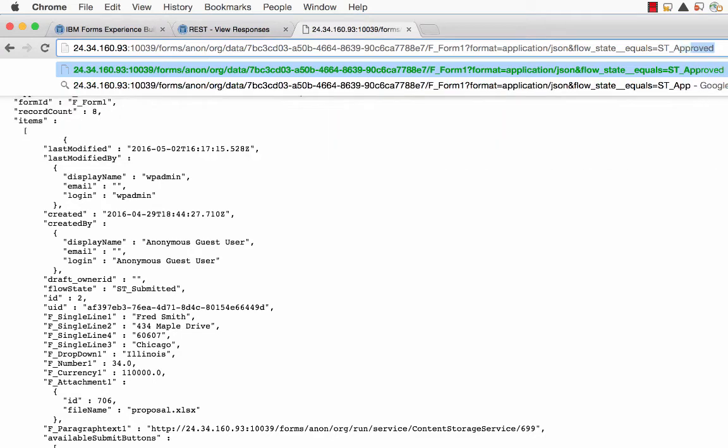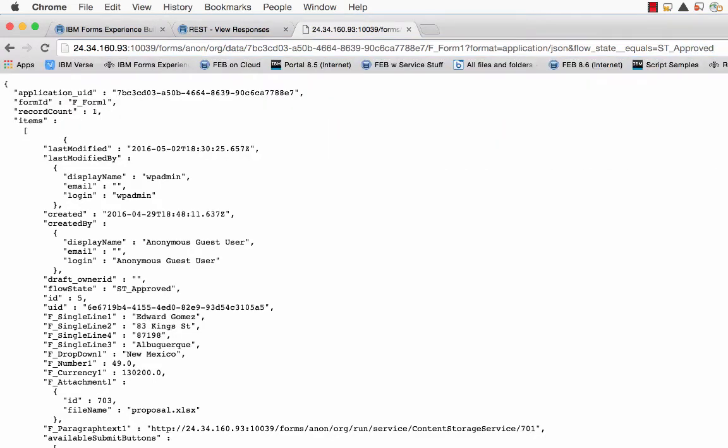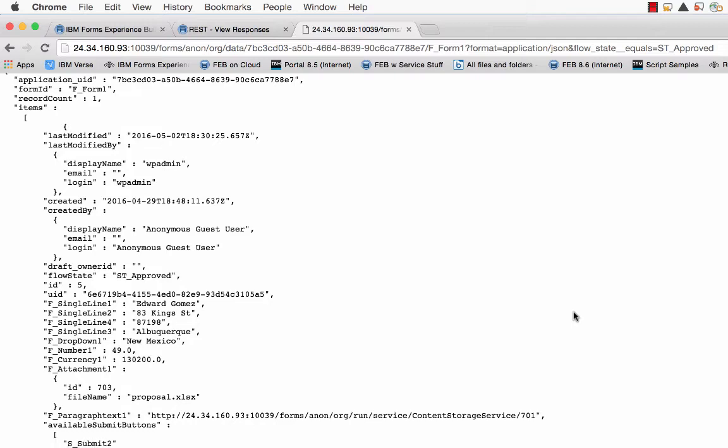Or perhaps I want only the approved. So in this case, I see just one record.